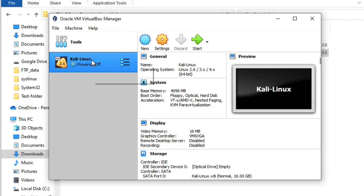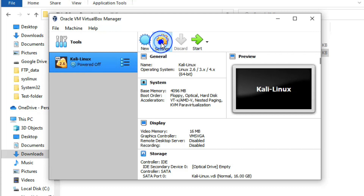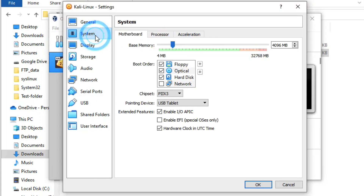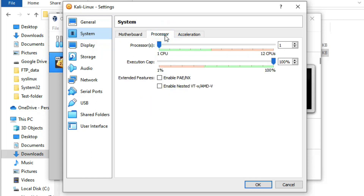Now go to Settings for the virtual machine. Under System you can see 4 GB RAM is configured. Click on Processor — we have 12 CPUs available, so we'll assign 2 CPUs as the minimum recommended. Now go to Storage.